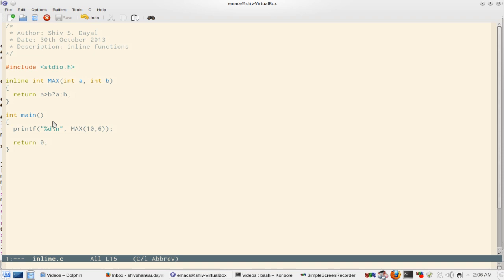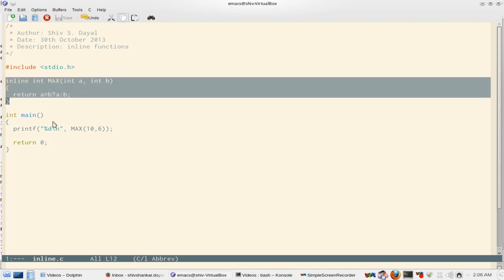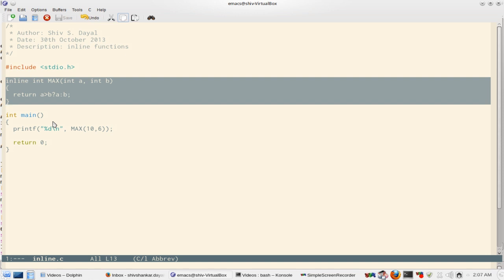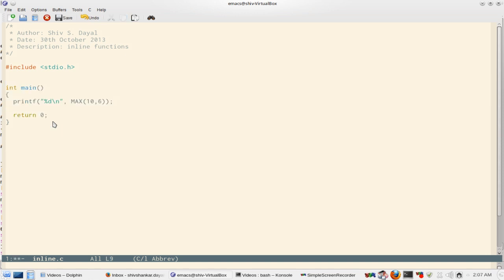Now the question is where should we keep inline int max. The function inline int max is more like a macro. Therefore it is best kept in a header file.